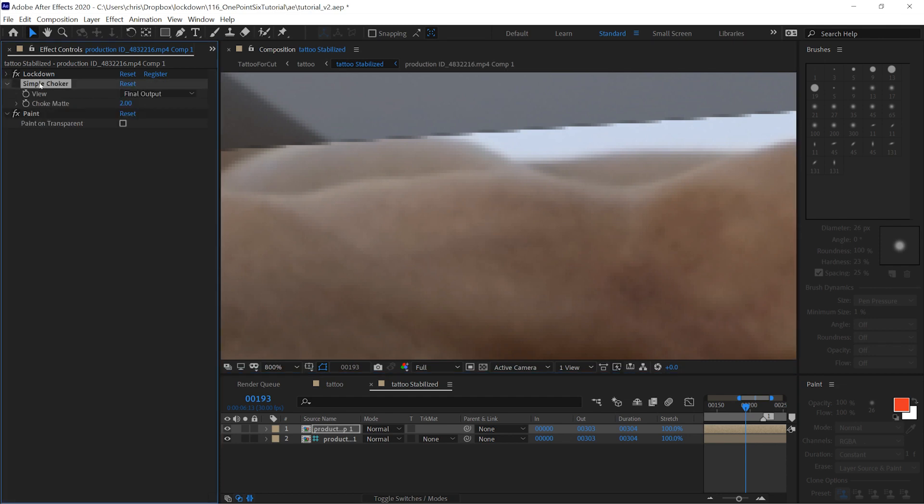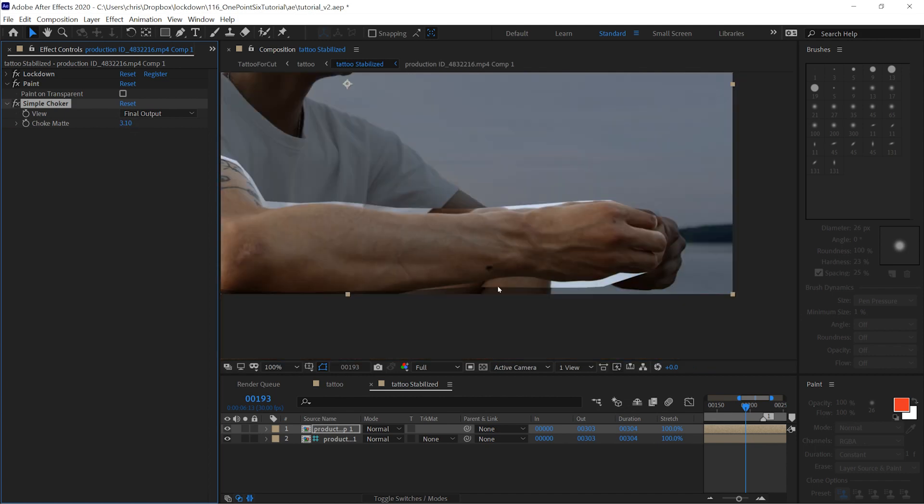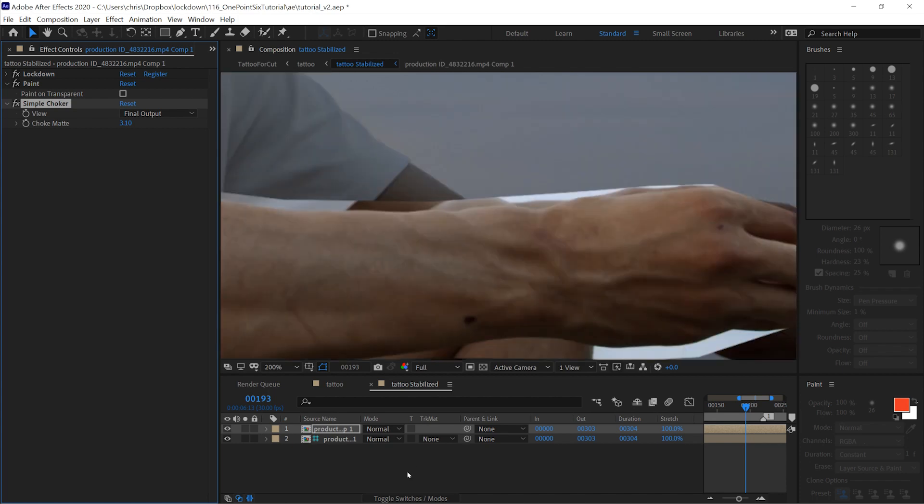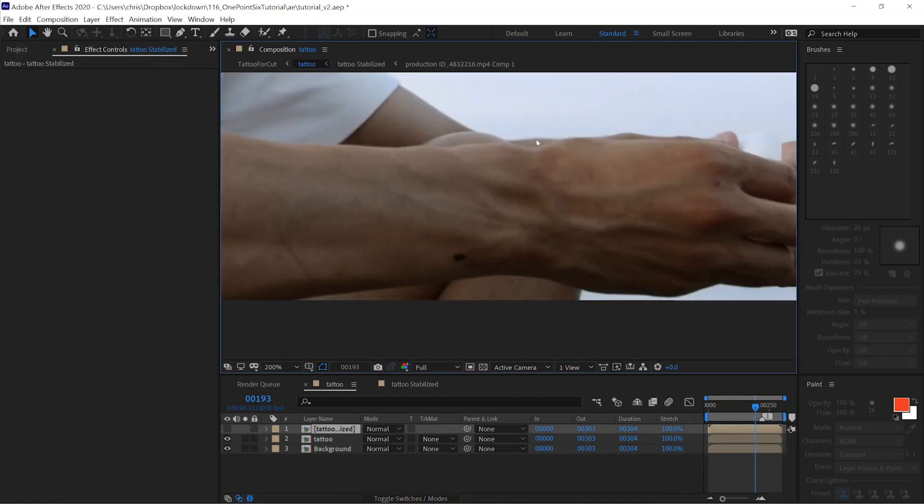So, one easy way to do that is with a simple choker. Just shrinking that in a couple pixels to get rid of that edge. It does not have to be precise at all. And you'll notice that when we go back into this comp, that line is gone.